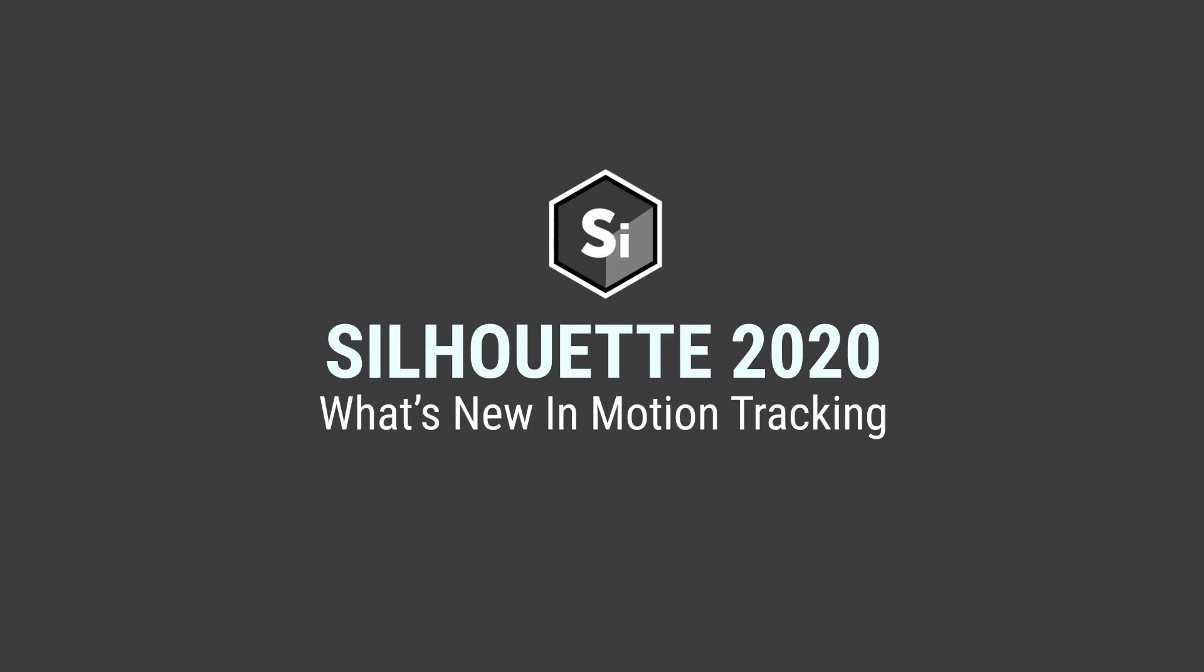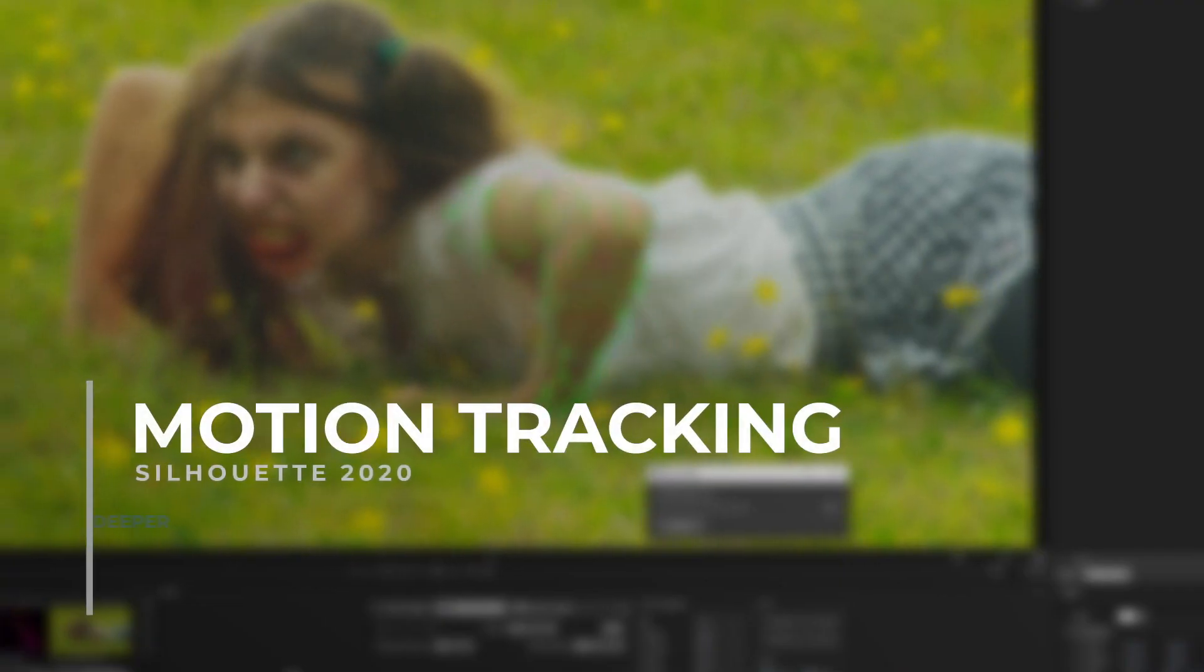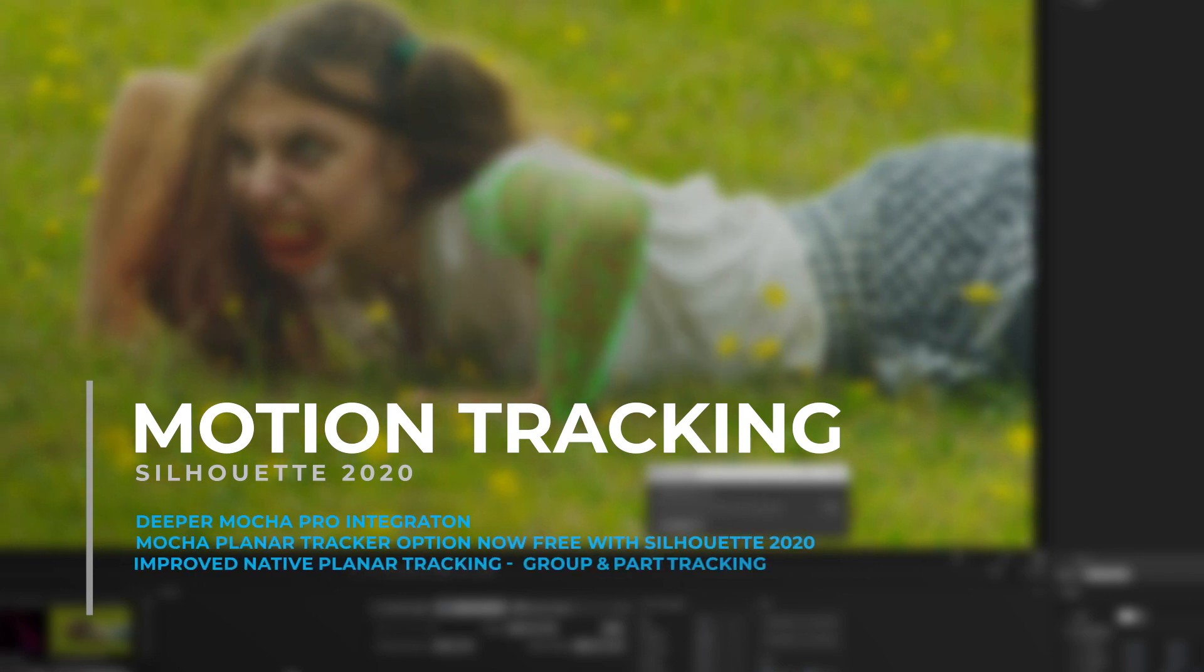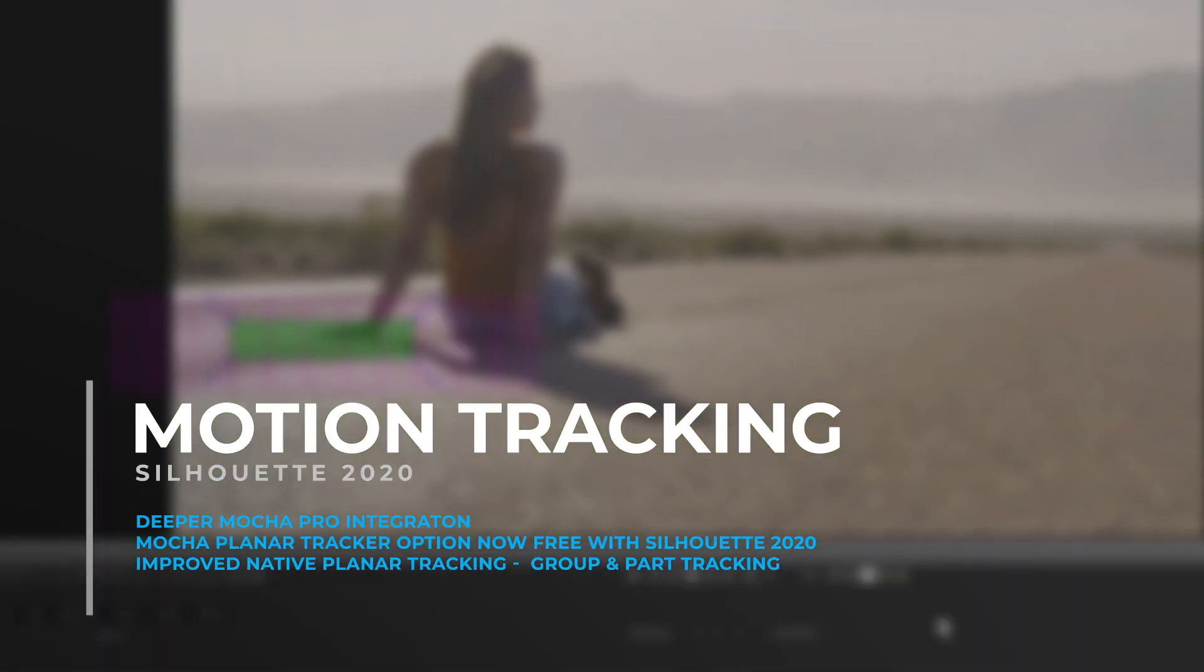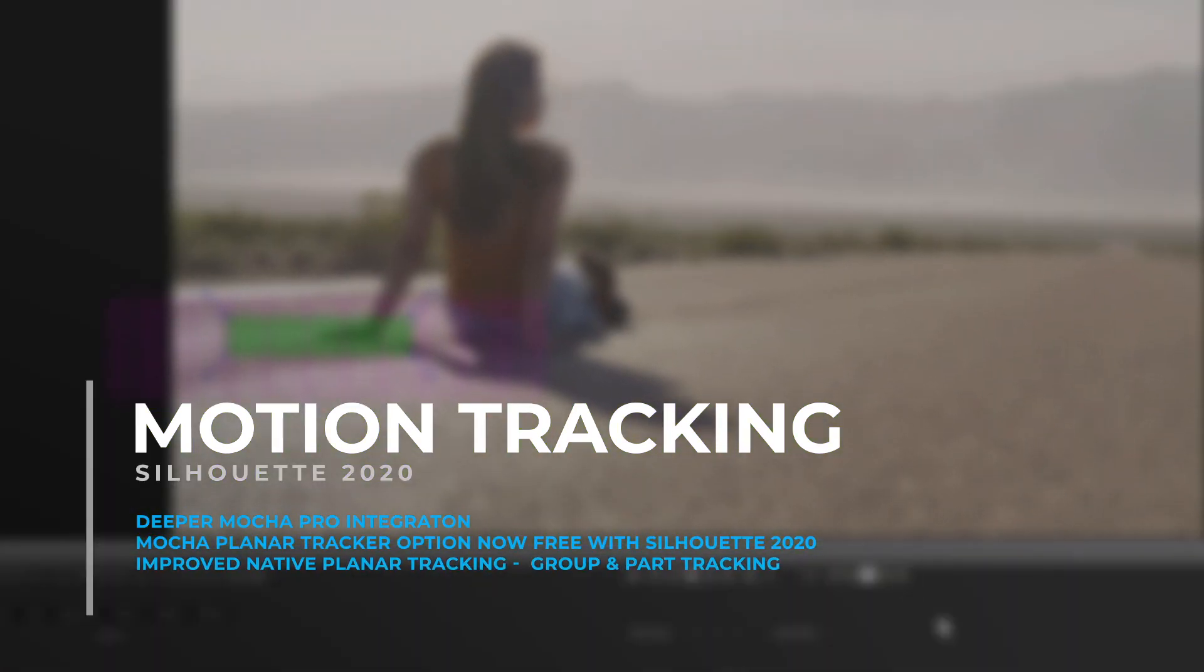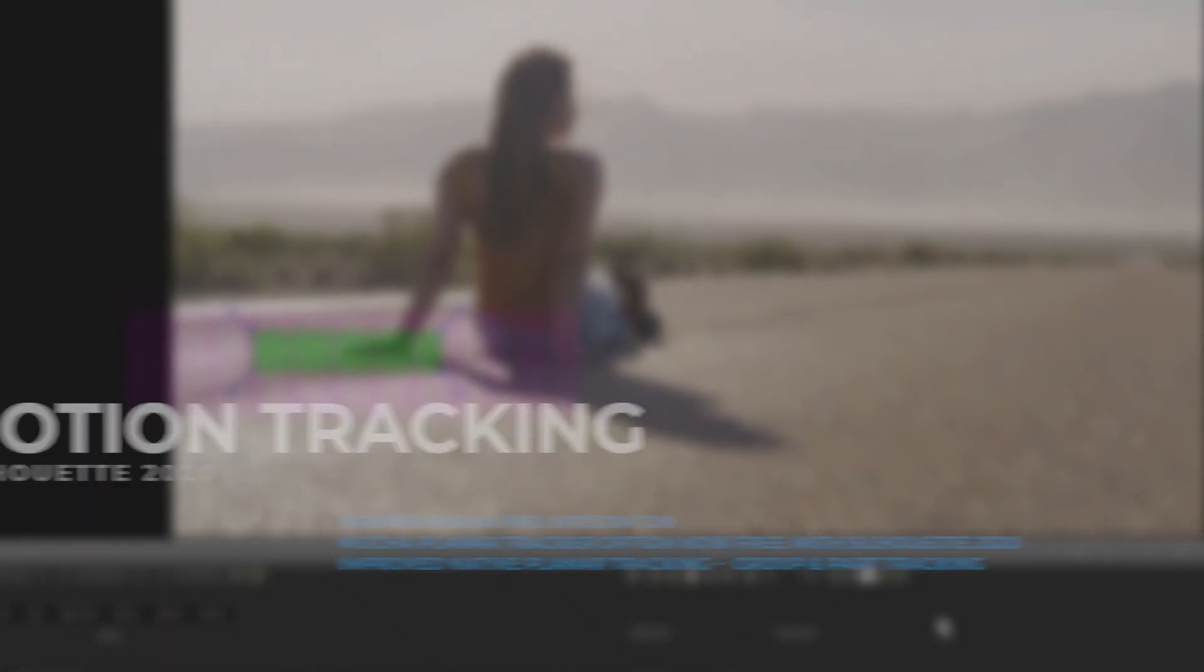Motion tracking keeps getting better in Silhouette 2020 with big improvements to the native planar tracker and even tighter integration with Mocha and now Mocha Pro.